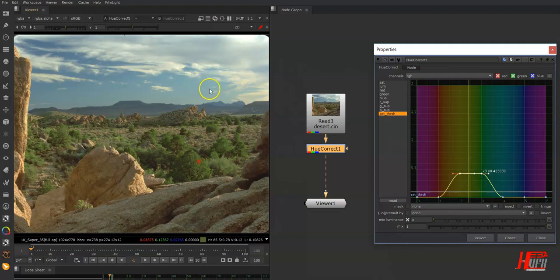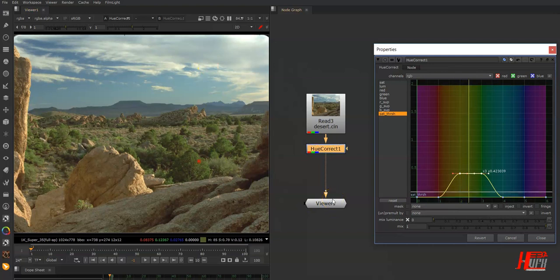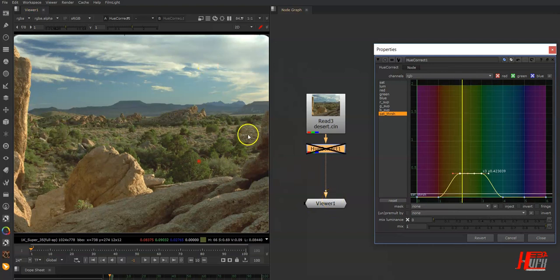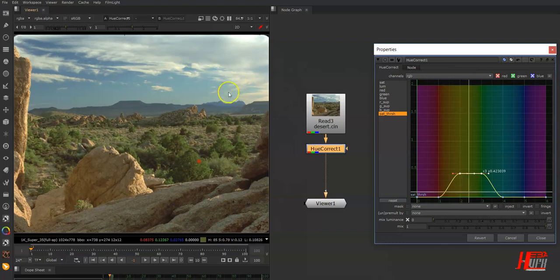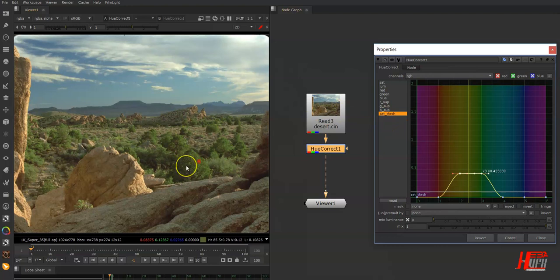Now I don't have the same issue as before. If I disable, you'll see I have only the ground affected, not the sky, because now it has a different saturation from the ground.